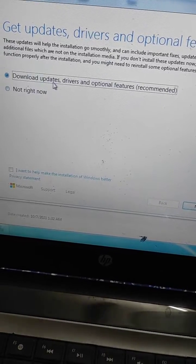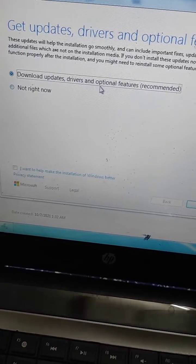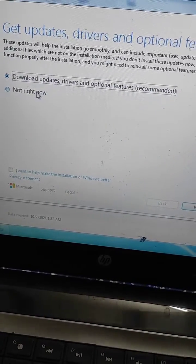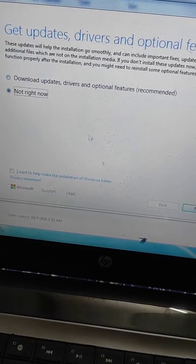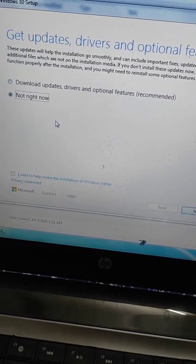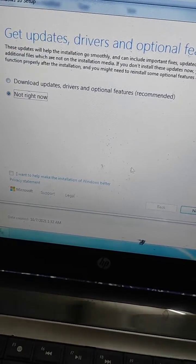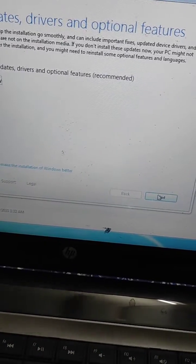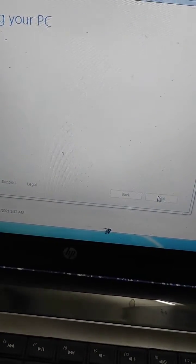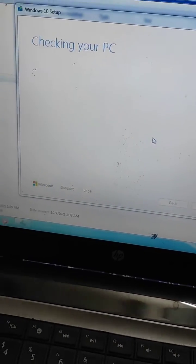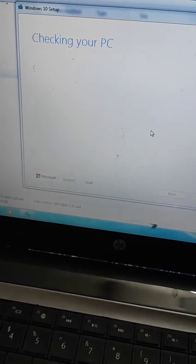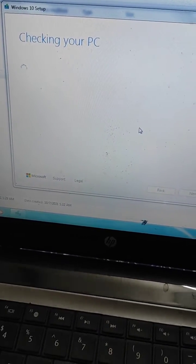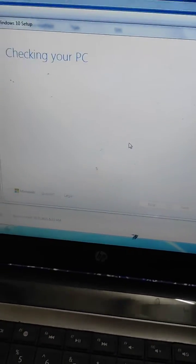We will select 'Not right now' instead of 'Download updates, drivers, and optional features.' So select 'Not right now' from here and click next, and just follow the process, and your problem should be solved.